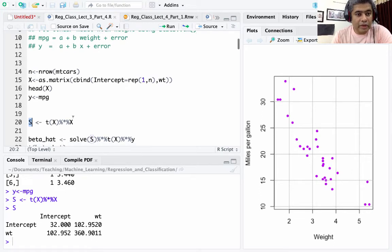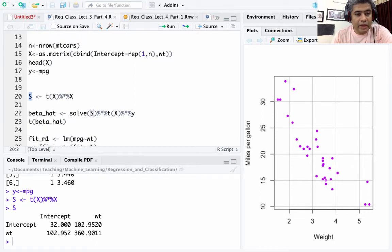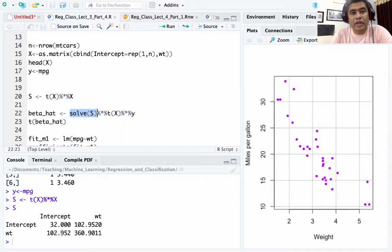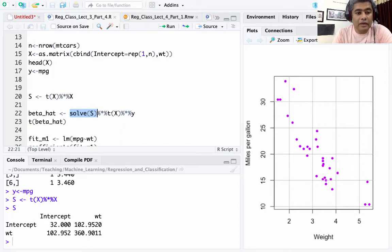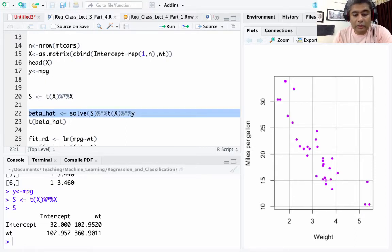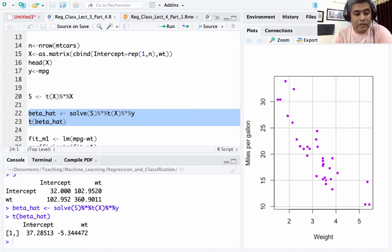It's a 2×2 matrix. Then solve(s) gives me the X-transpose-X inverse, and multiplying by X-transpose y gives me beta-hat — the OLS formula. This gives us beta-naught-hat and beta-1-hat.